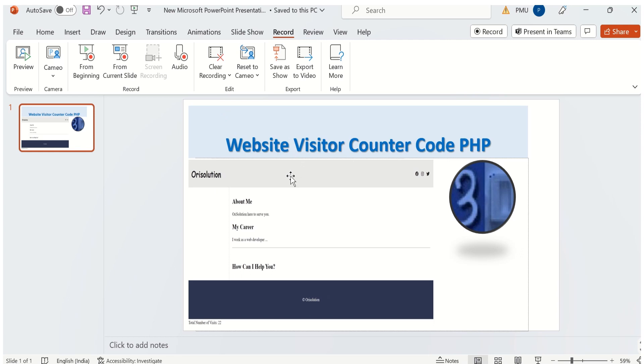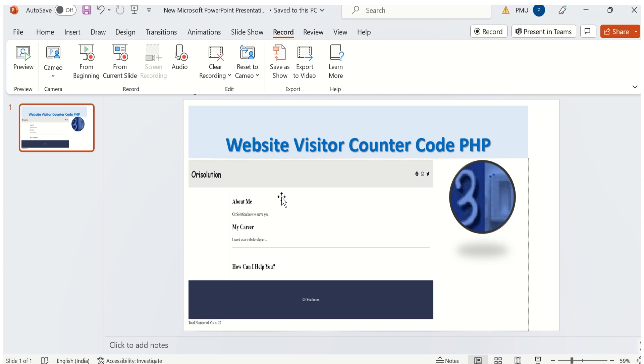This is how we can write the PHP code which will display our visitor counter. Please don't forget to like and subscribe. The source code is provided in the description. Thank you very much.